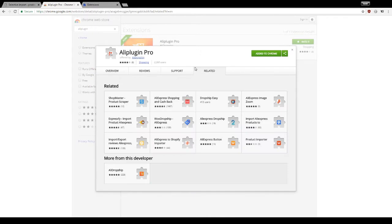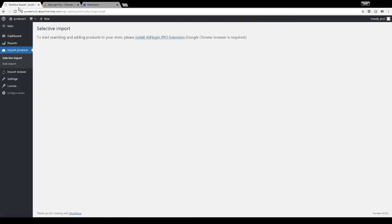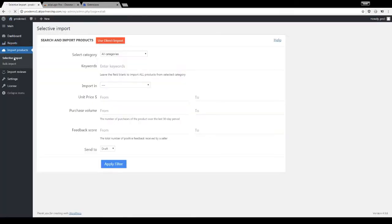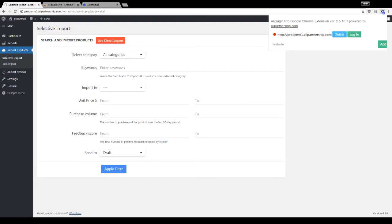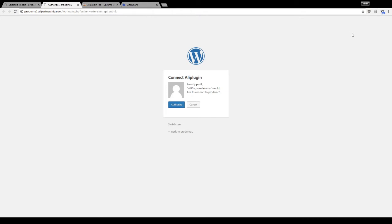Once the extension is installed, you can authorize your site. Open WordPress Admin and go to the import section of AliPlugin Pro. Find the extension icon in the right top corner, click on it, and then click on the login button. You will be redirected to the authorization page.